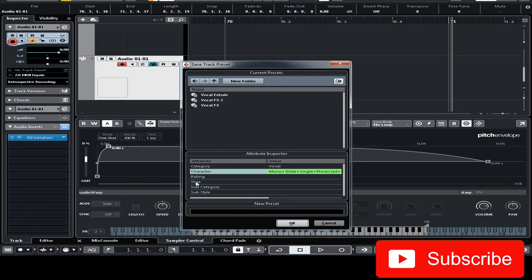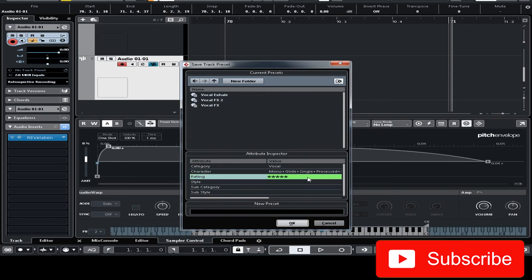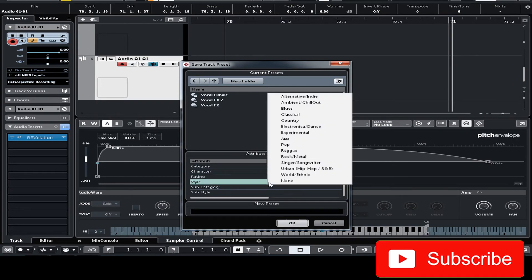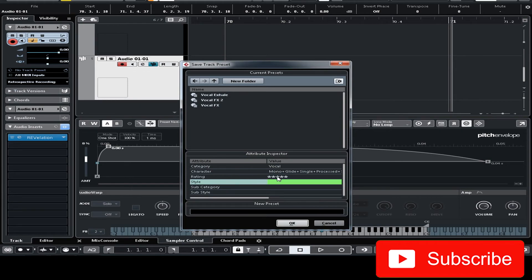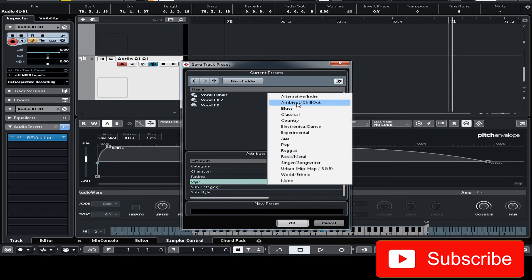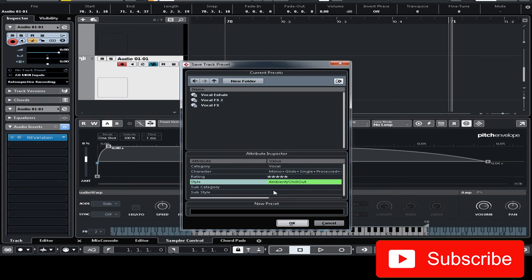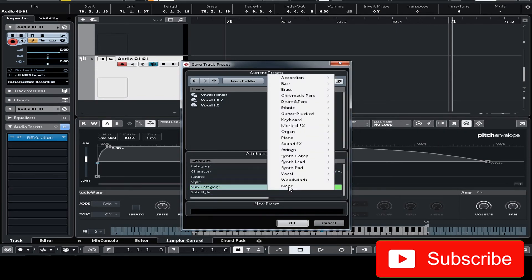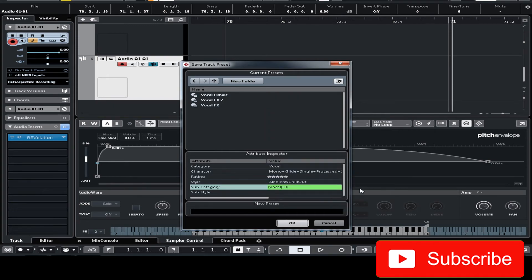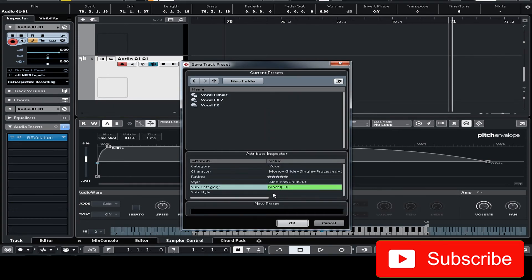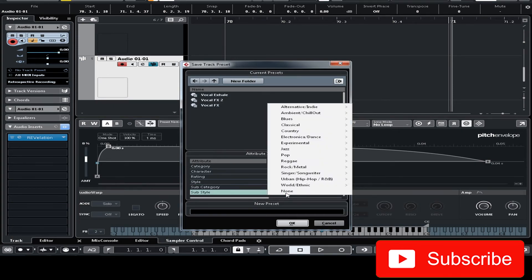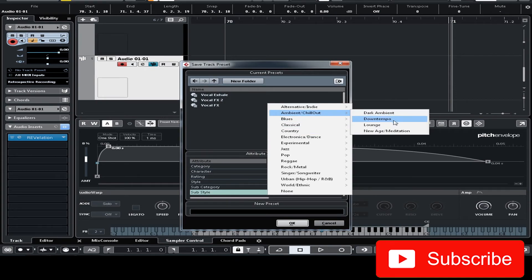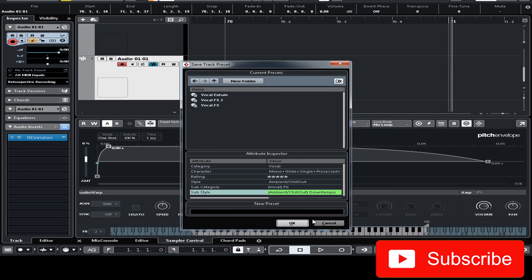And now I'm gonna rate this. This is 10 but I can only rate until 5. So I'm gonna rate this 5 because I created this. It's awesome. Don't judge me. And now you go to style and select ambient chill out. Sub category vocal effects. Sub style. I'm gonna go to ambient chill out and down tempo.